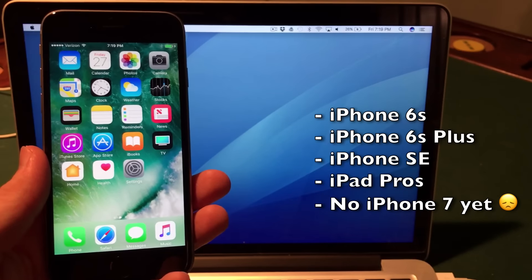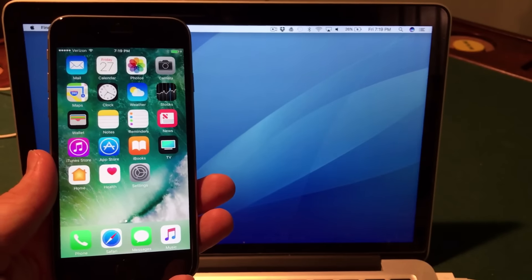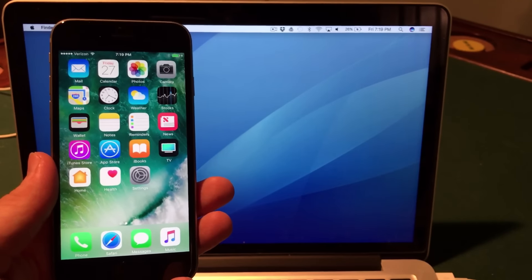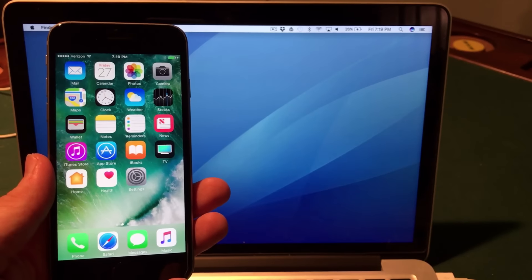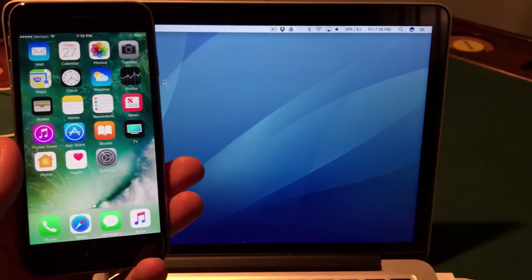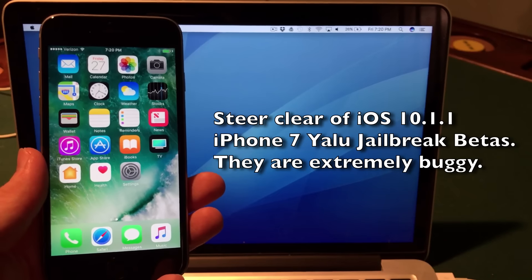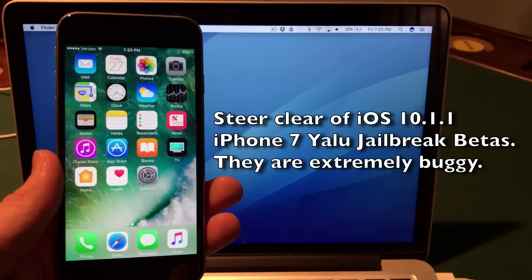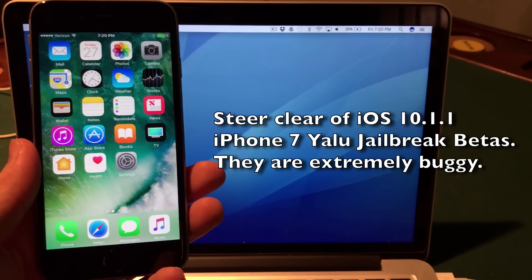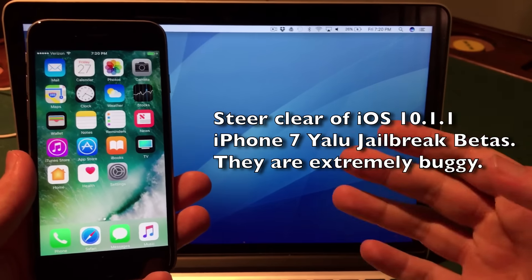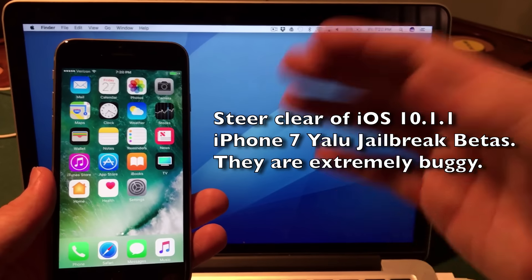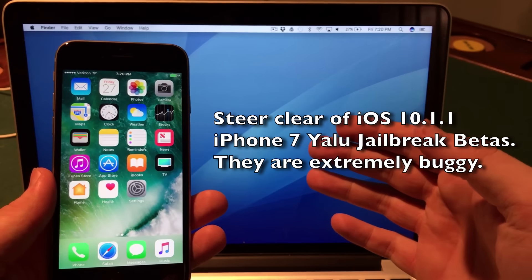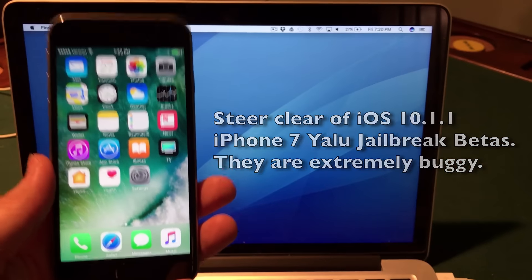If you are on iOS 10.2 on iPhone 7, you will need to wait for further developments and a stable release. There is an iOS 10.1.1 release for iPhone 7 out there, but I would stay away from that because if it fails you will need to upgrade and lose the ability to jailbreak. It's better to wait until the stable release comes around.